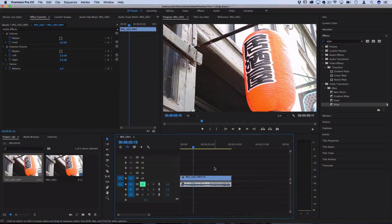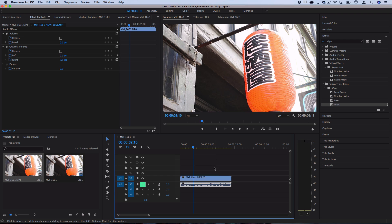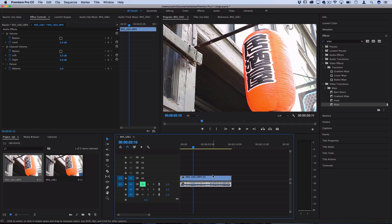So I've got my example clip laid out on the timeline, and in order to create the splitting of these color channels, the red, green, and blue, we actually have to recreate each color channel in Premiere. So we're gonna duplicate the layer three times on the tracks above it.